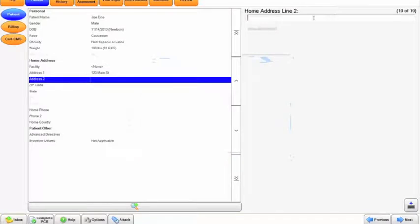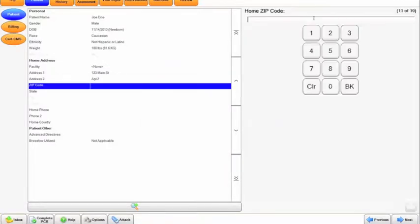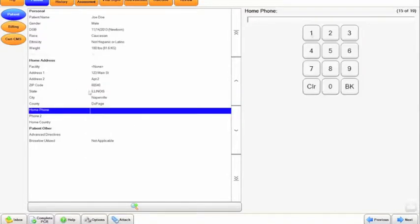If there is nothing, you can click none. Home address line one. You can also copy an address. This would be an apartment number. And of course, the zip code. Once I put in the zip code, it automatically fills in the state, city, and the county.